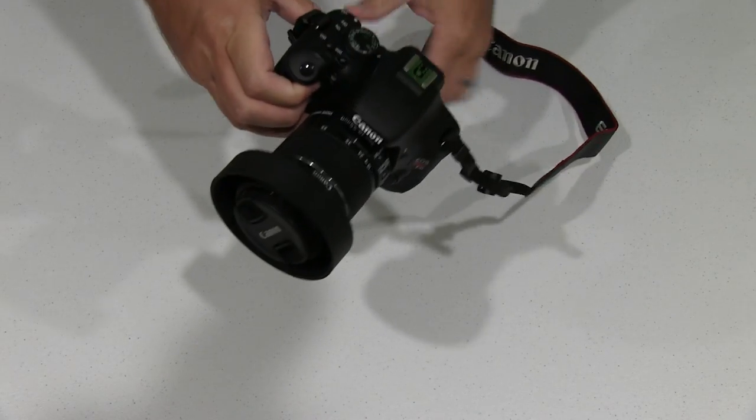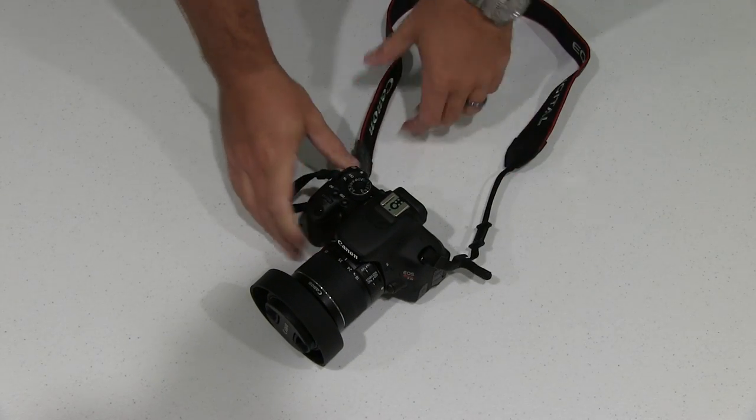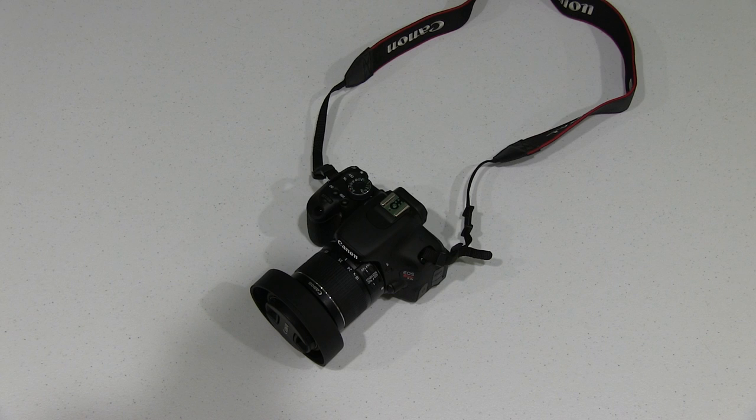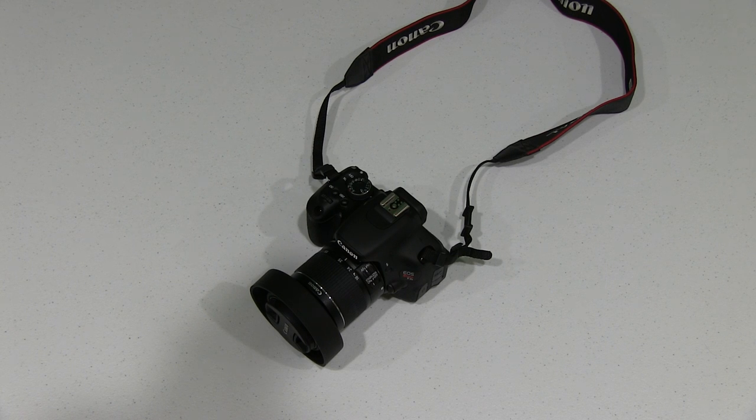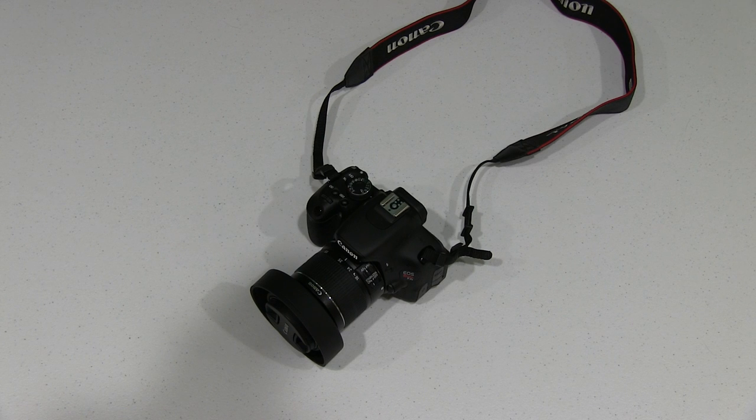So just a cool, inexpensive accessory to really take your photos and videos to the next level. A sun hood is something that I recommend everybody invest in.